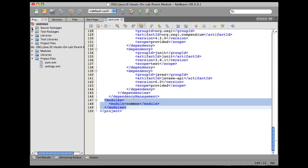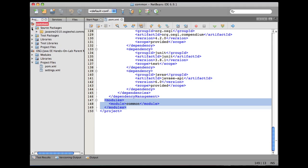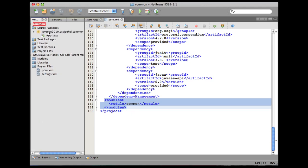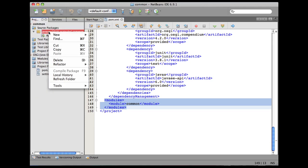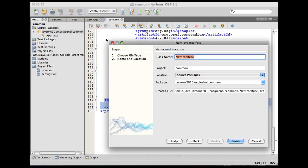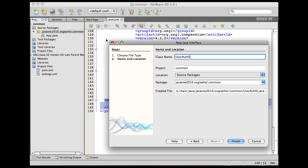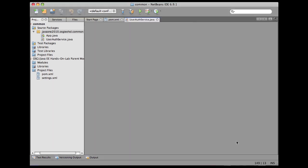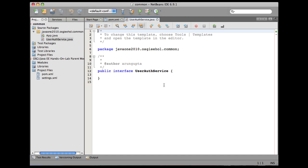Now, let's expand the source packages of common. Right-click here and add a new POJO class or a Java interface. Call this as UserAuthService and click on finish. And to this interface, I'm going to generate some template code.